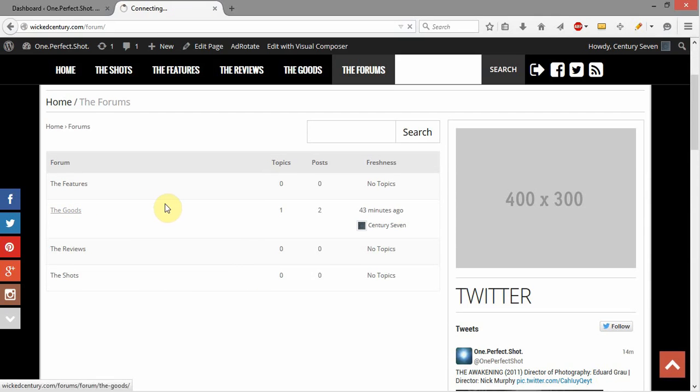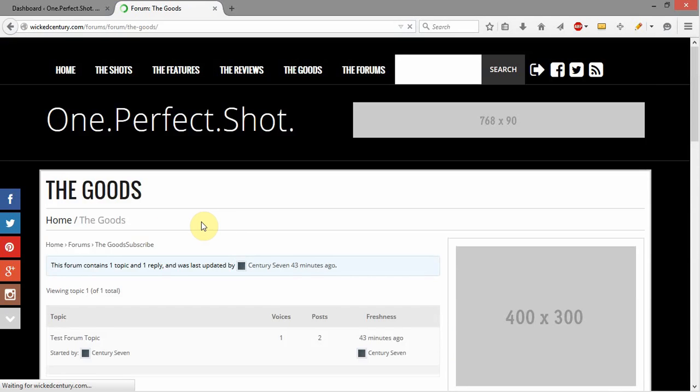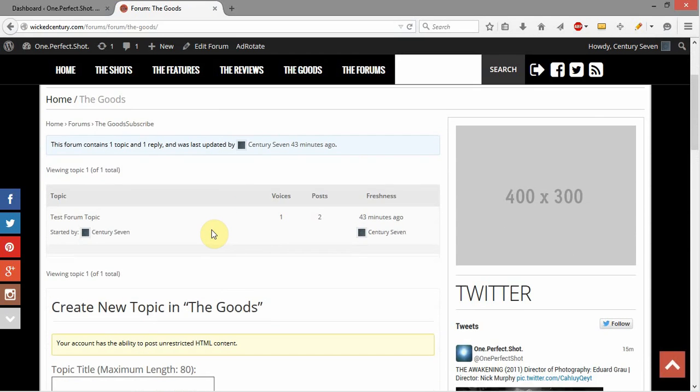Right now I've got a sample post here inside of the goods, and I will open that up. And you'll see here we have our test forum topic.